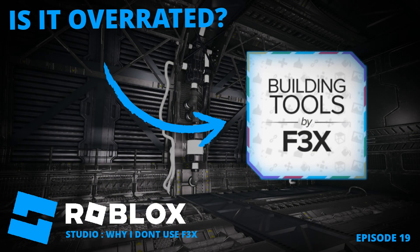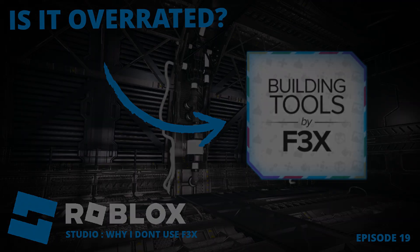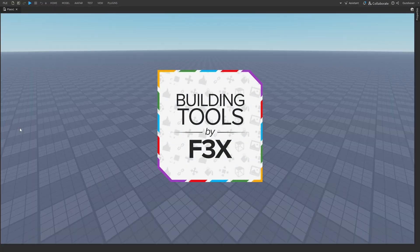Hello, I am Bones and in this video I will be explaining why I do not use the F3x plugin for building.